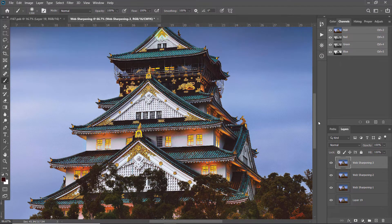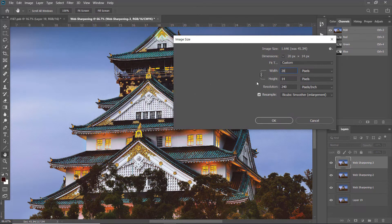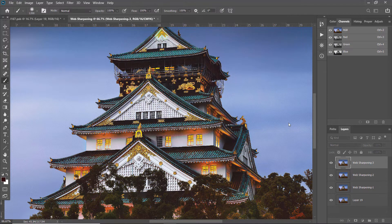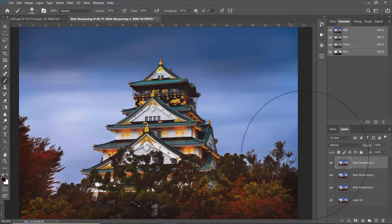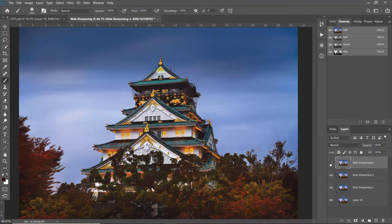Now let's resize the image to 2048 pixels, which is the image size we want to upload to Facebook. Go to Image > Image Size, enter 2048, and click OK. Let's see the before and after — with three levels of sharpening you can disable or enable the layers to decide how much sharpening you want to apply.